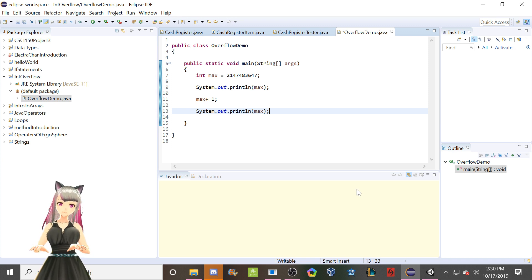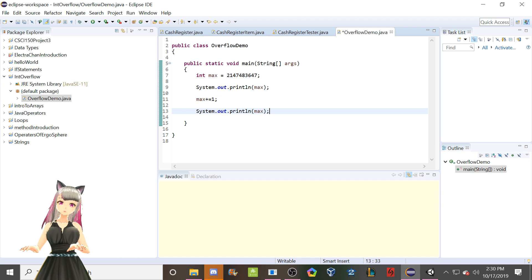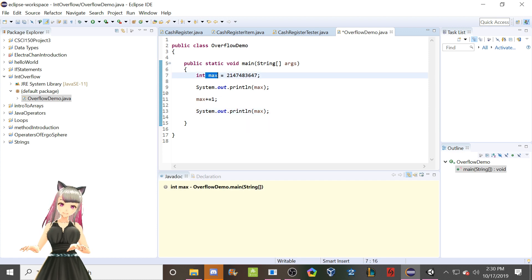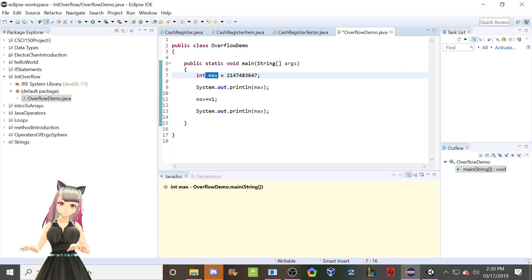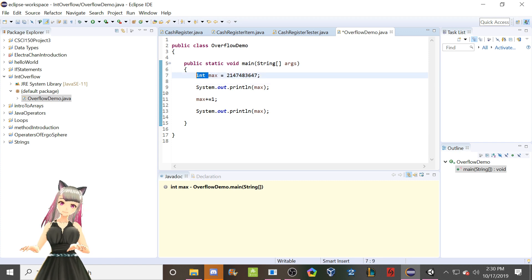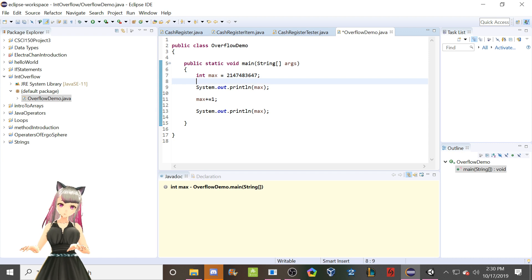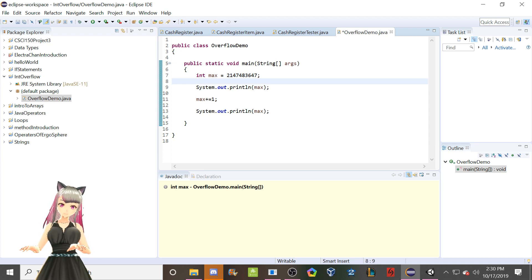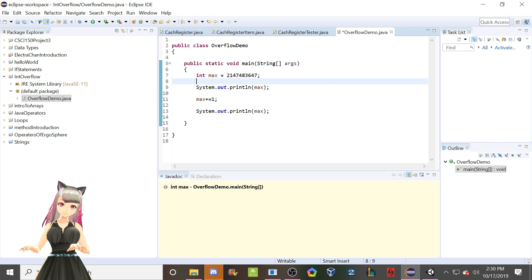So in Java, I've mentioned this in the past many programming videos ago, so most of you probably don't remember, but integers are 32-bit. Now doubles are double that, so they're 64-bit, but that's not particularly super important right now.